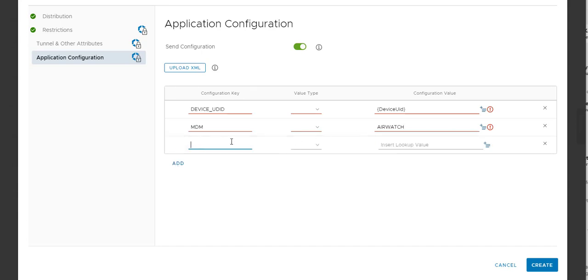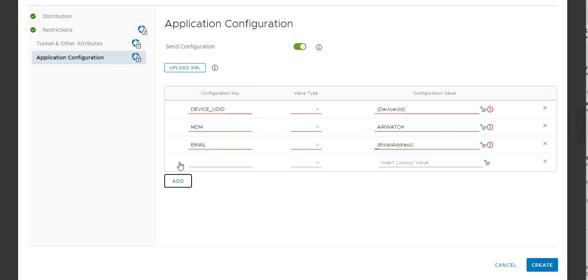Then we'll say email. Pass the email address. And then the last thing we have to do is this global enrollment code. Okay, we got that in there.